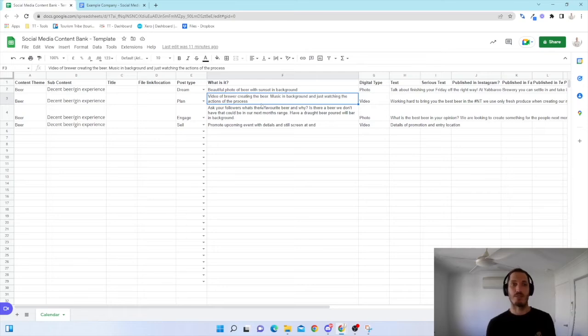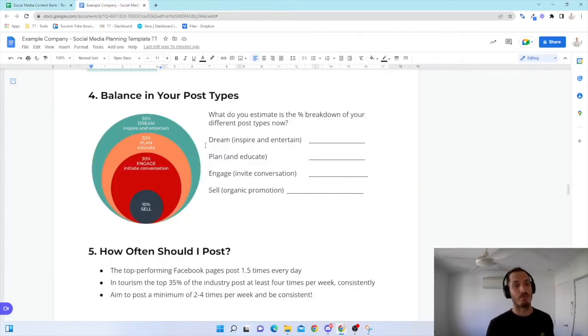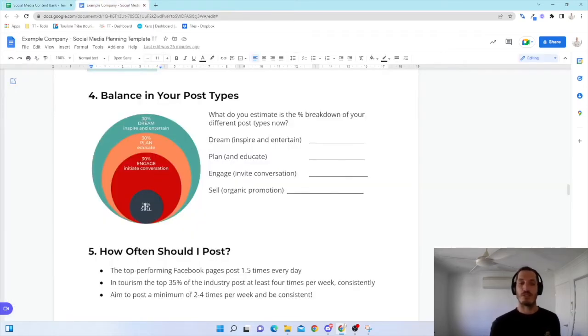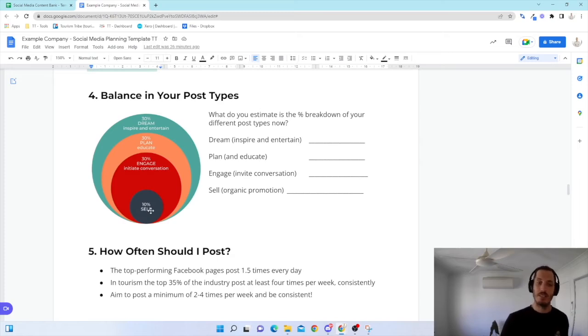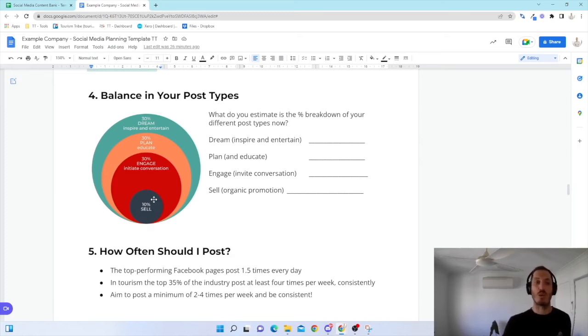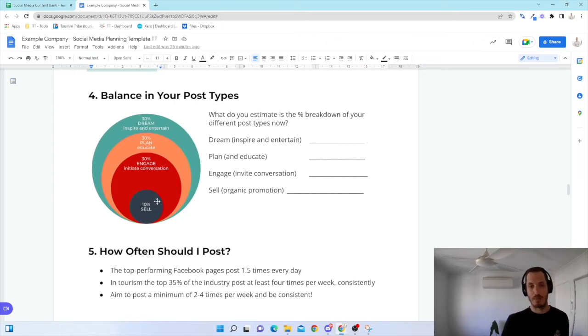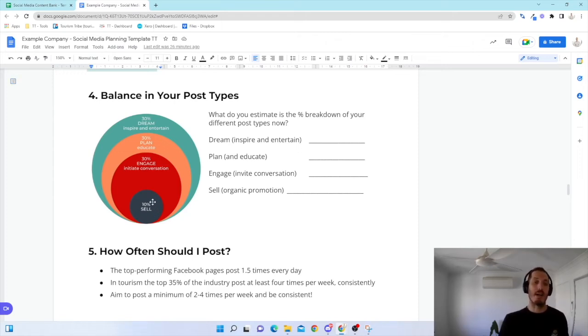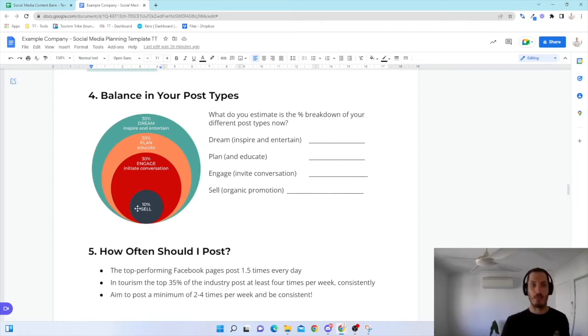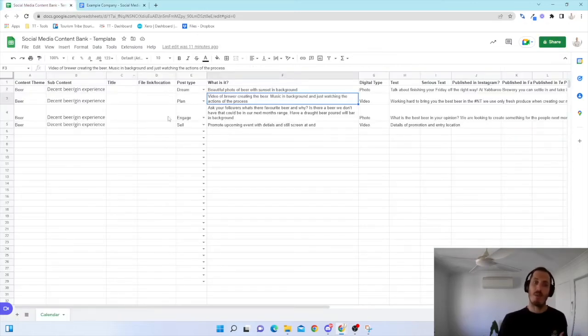The last one is sell. So you'll see on this example, we have these percentages. You use the sell a little bit less. You don't want to just be constantly selling to your audience. You want to engage. You want to entertain them. You want to make them feel like they're not being sold to, that they're actually part of your brand in a positive way. But you can throw it in there.